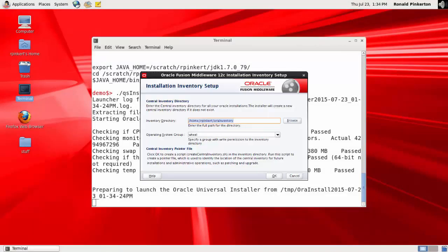On Unix and Linux systems, the wizard begins by prompting for the location of the installation inventory file, which is a master list of all Oracle products installed on this host. For the purpose of this demo, I'll accept the default directory.